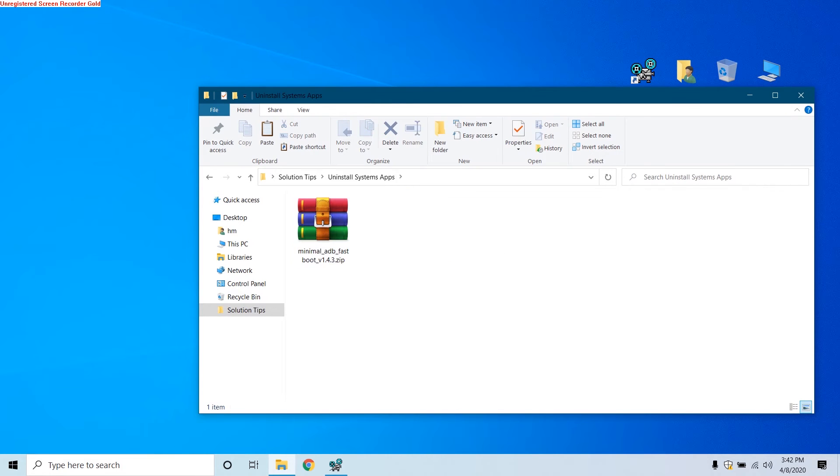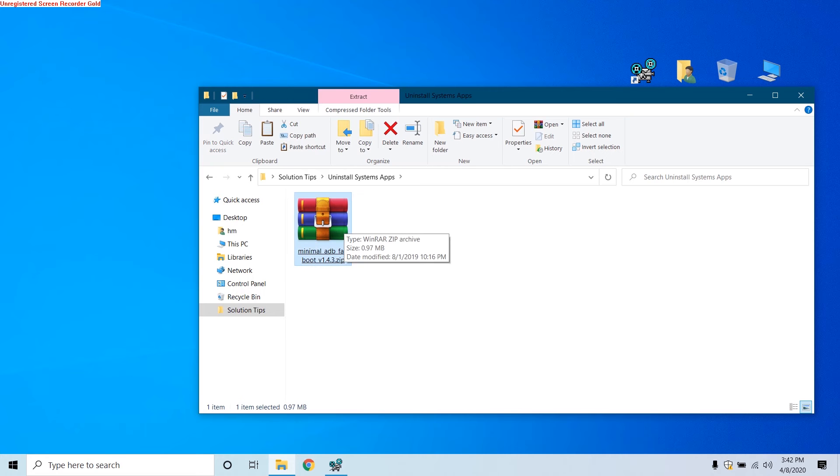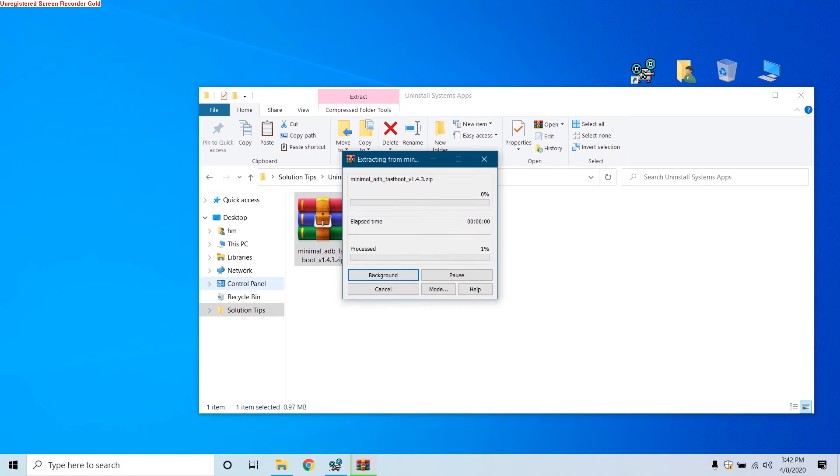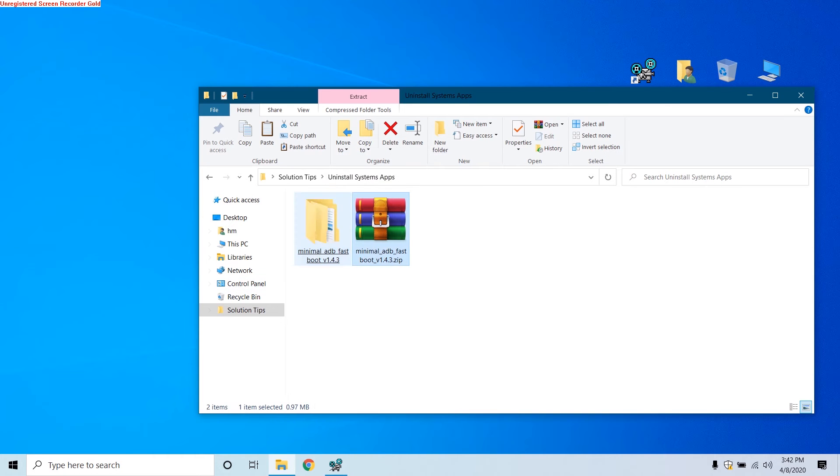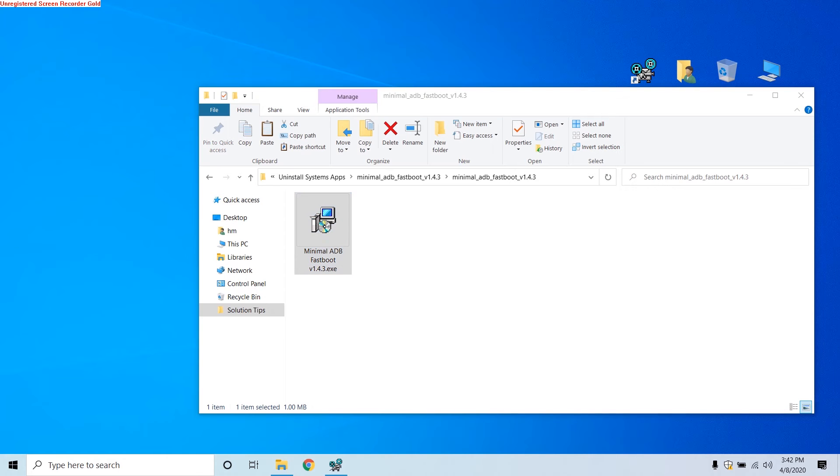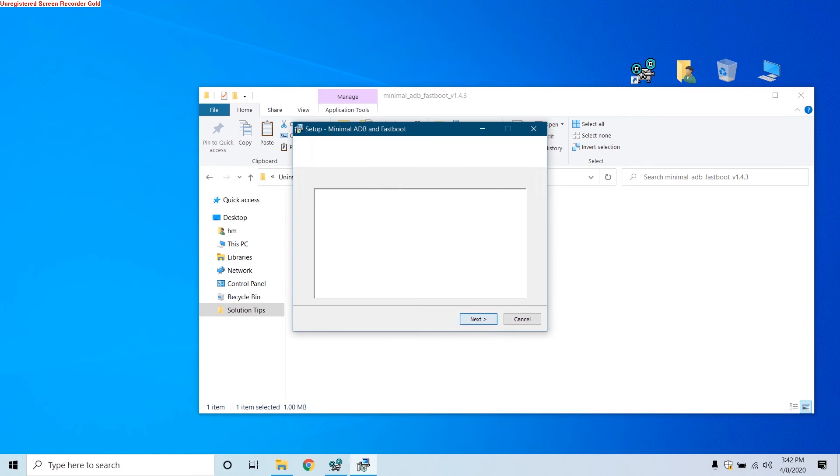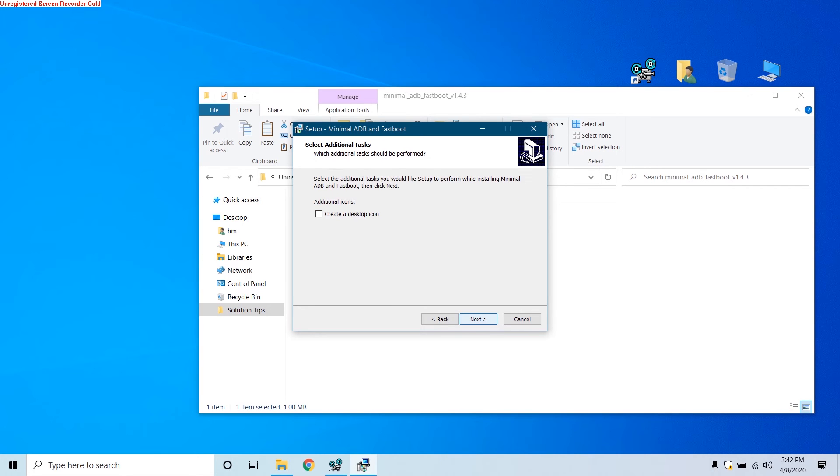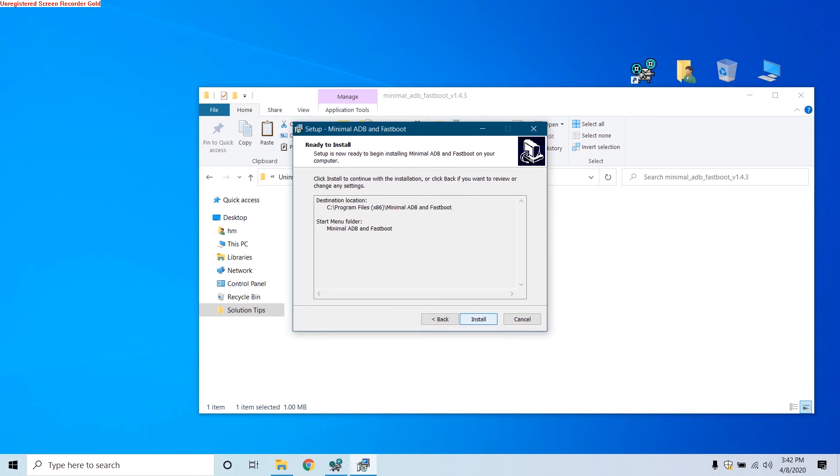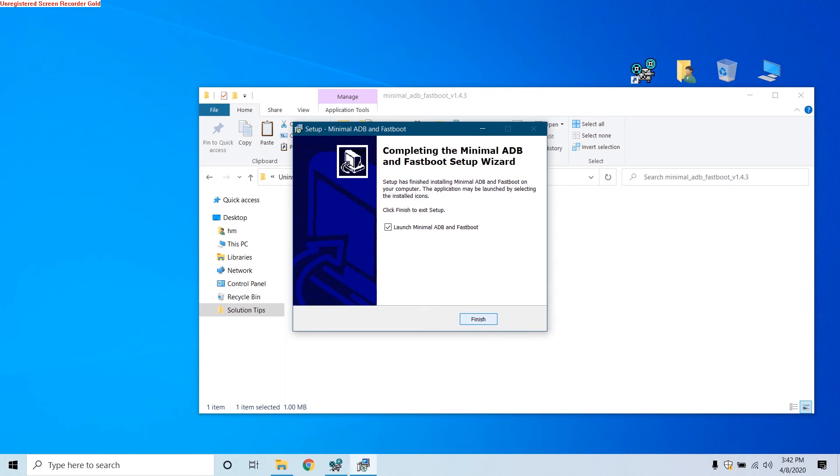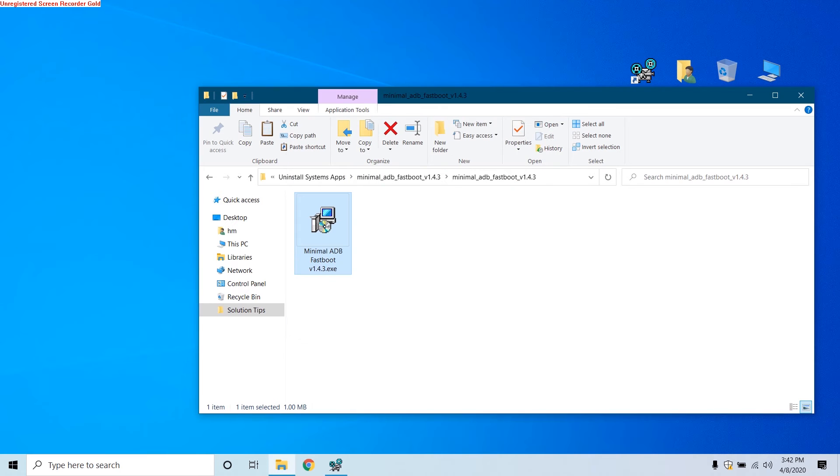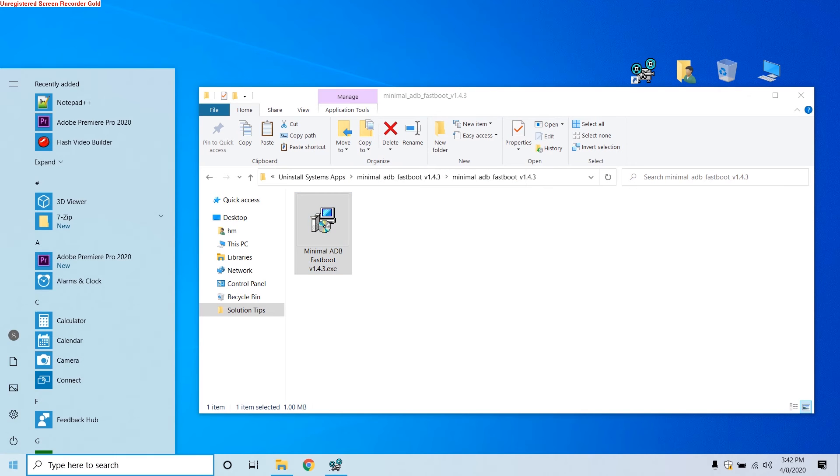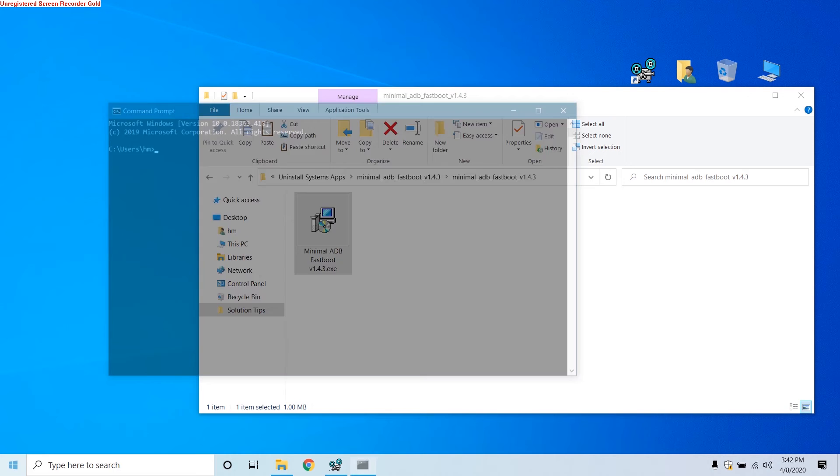Now first of all, you have to download the file given in description. One is Minimal ADB and also you can download the APK Editor app. Now once you have downloaded this file, open it and extract, and then install the Minimal ADB tool on your computer and that APK Editor on your Android phone.